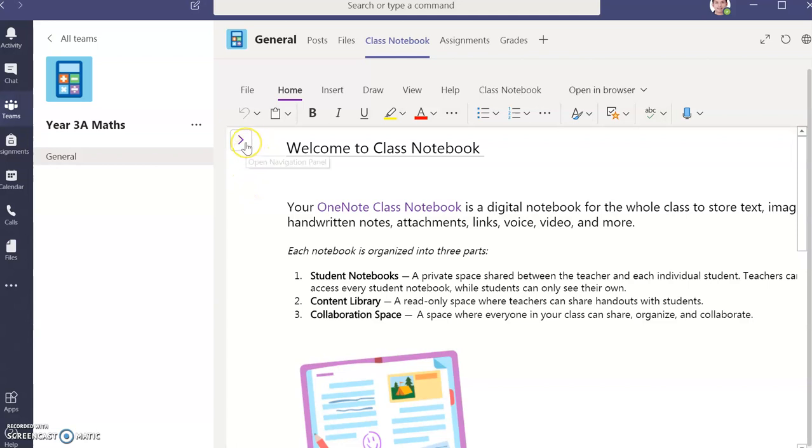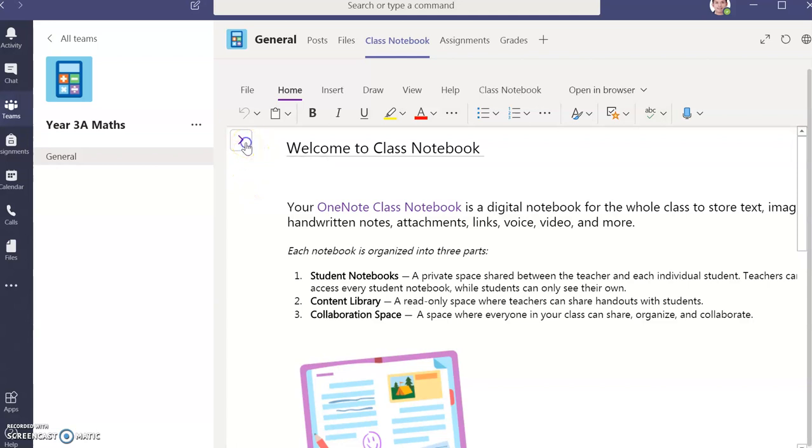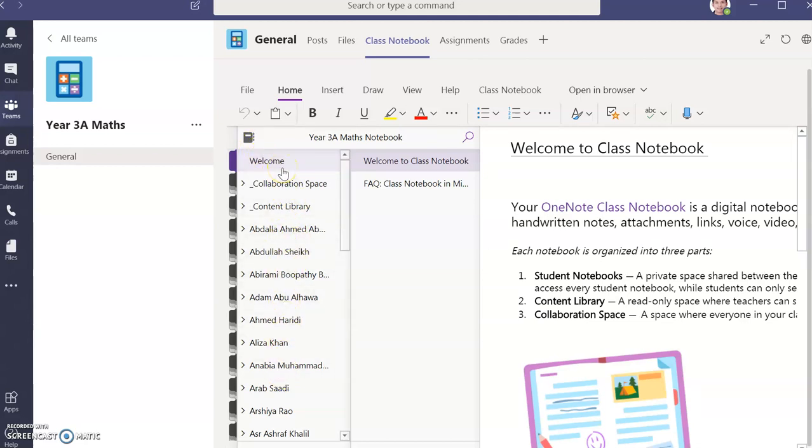Okay, click on that arrow and find your name. For instance, I am Abdallah, so I'll click on my name.